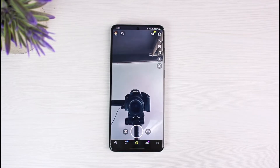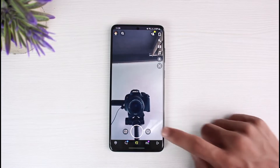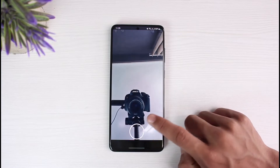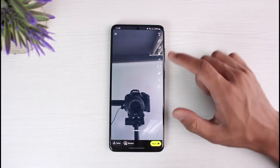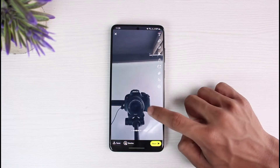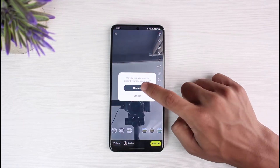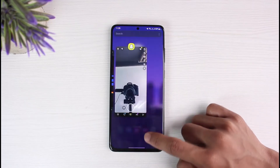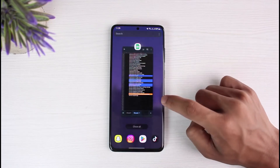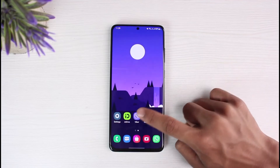In my case, you can see the app is working perfectly fine and even the camera seems to be working fine — even when I go ahead and select a particular snap or photo. In order to fix this in your case as well, here's what you want to do.